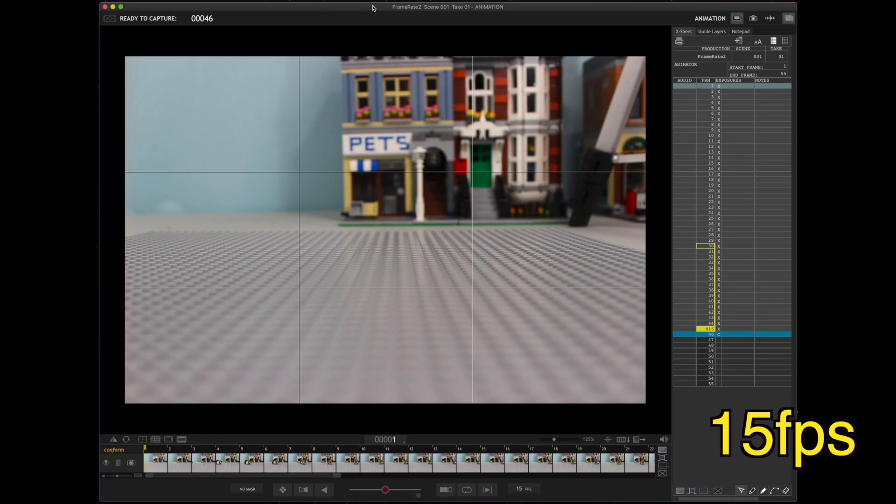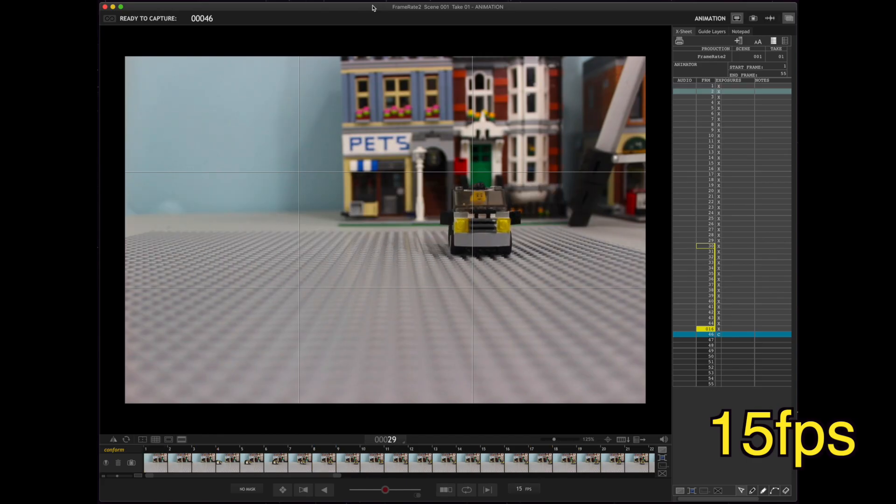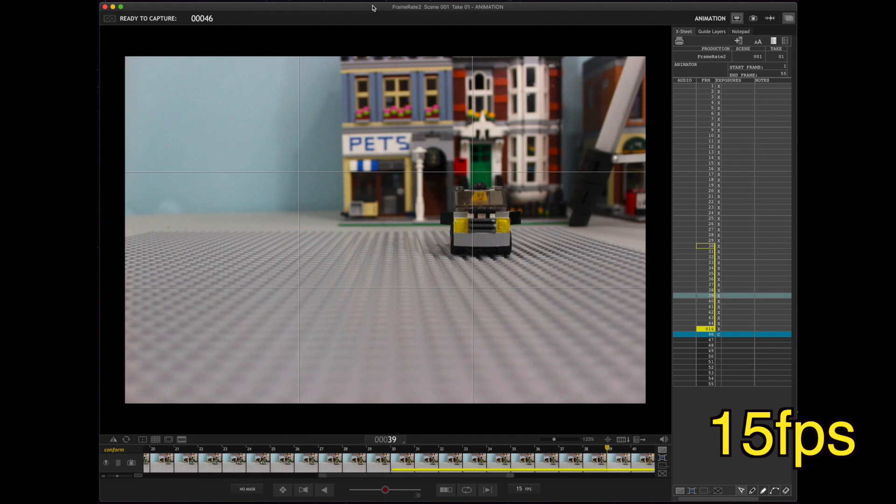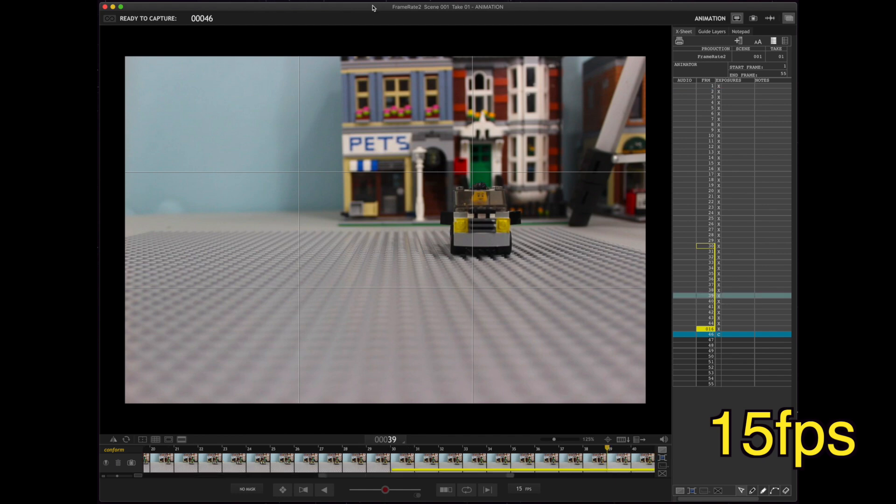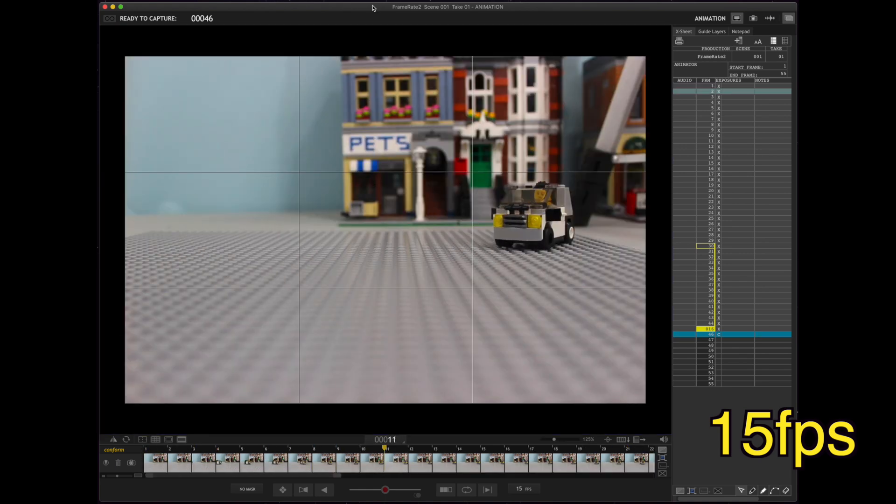This is 15 frames per second. Let's play and take a look. Oh. Oh. Not bad. Alright. One more time.